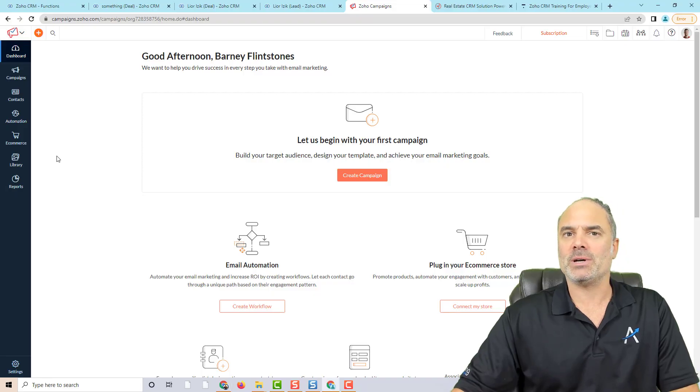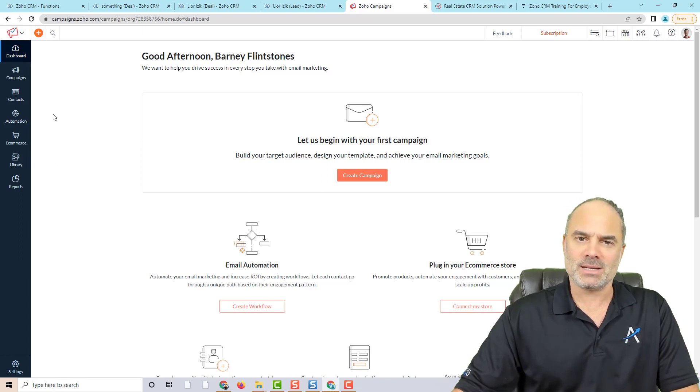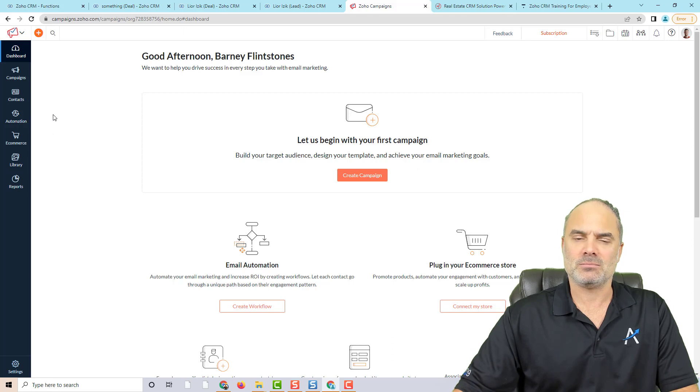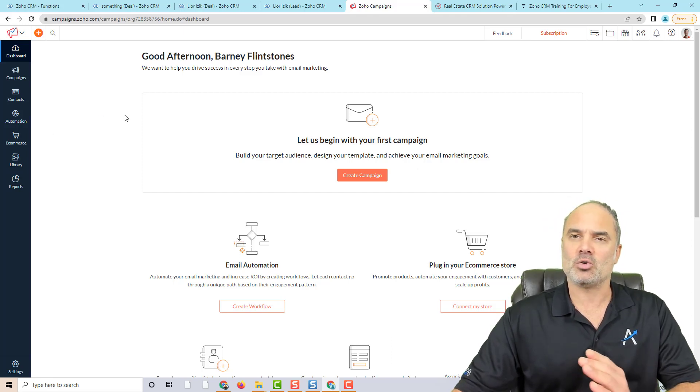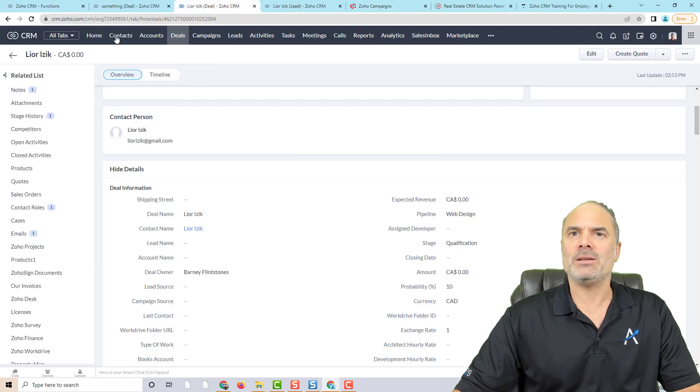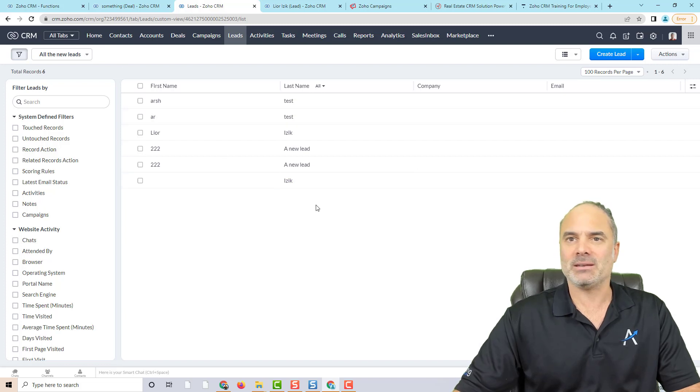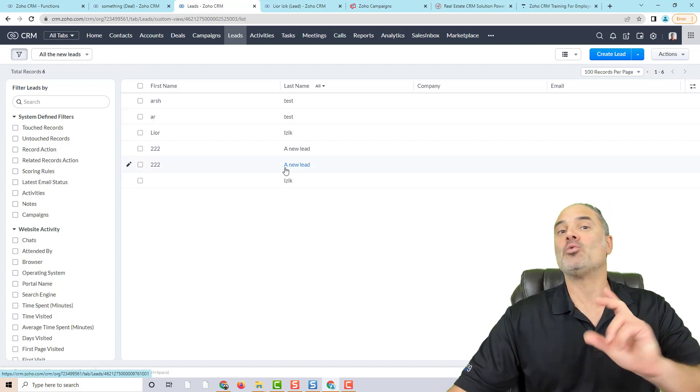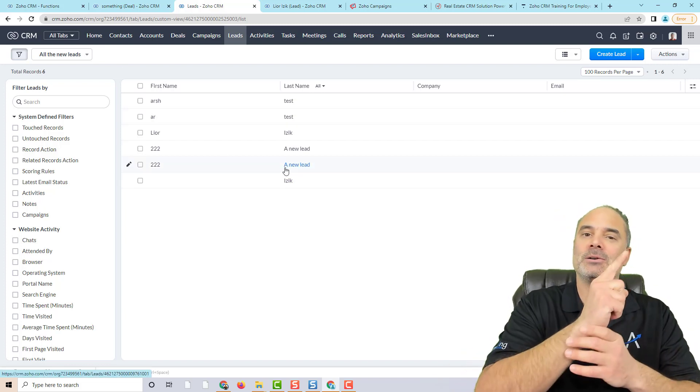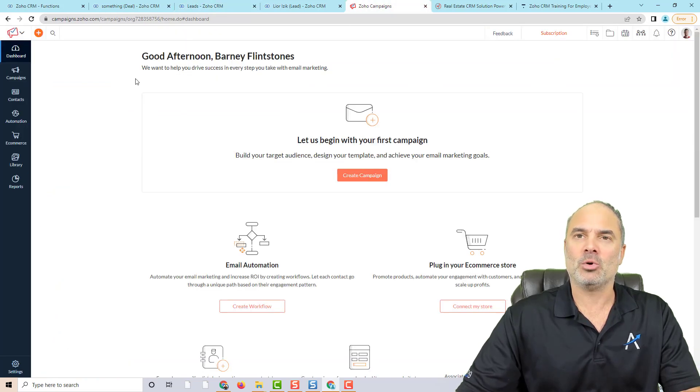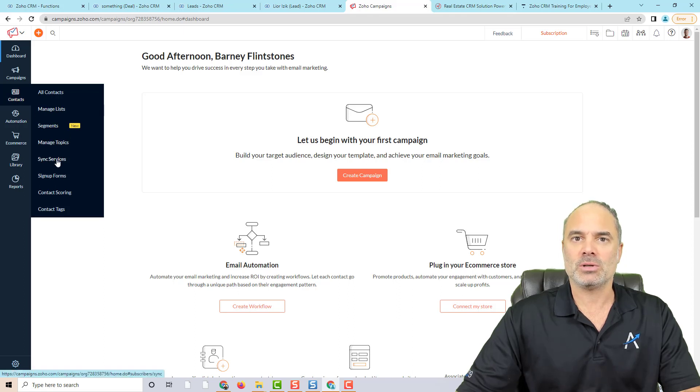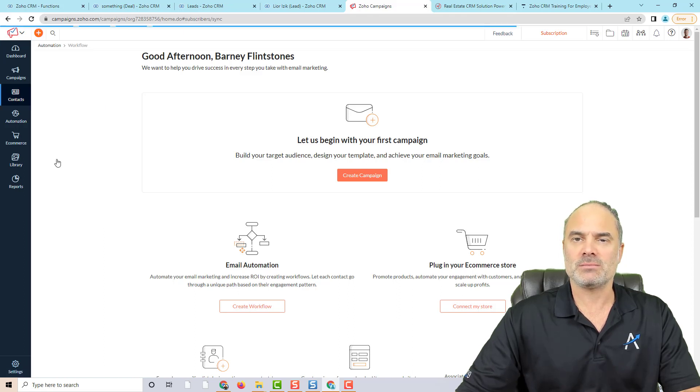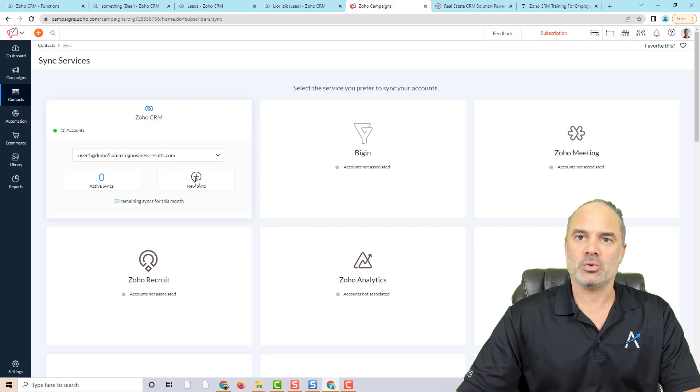So if you look on my system, first of all we need to create some kind of a sync between Zoho CRM and Zoho Campaigns. Because the idea is that when you have leads in your Zoho CRM, new leads coming in, they will automatically be going to Zoho Campaigns. And in order to do that, you will need to go to your contacts in Zoho Campaigns. You will need to click on sync services and you will need to click on new sync.